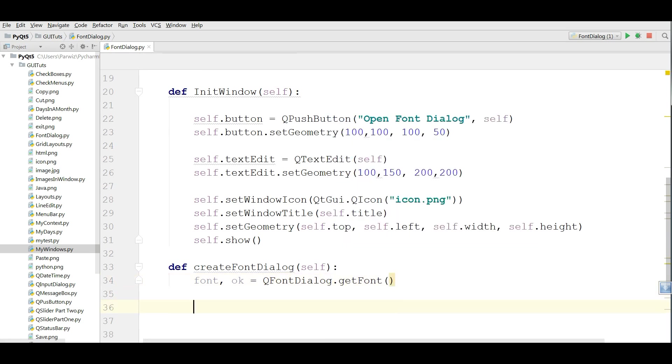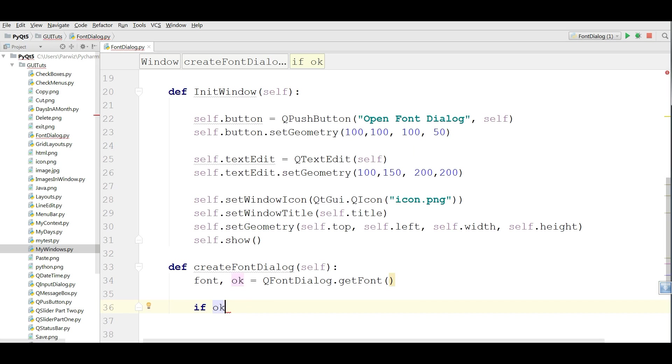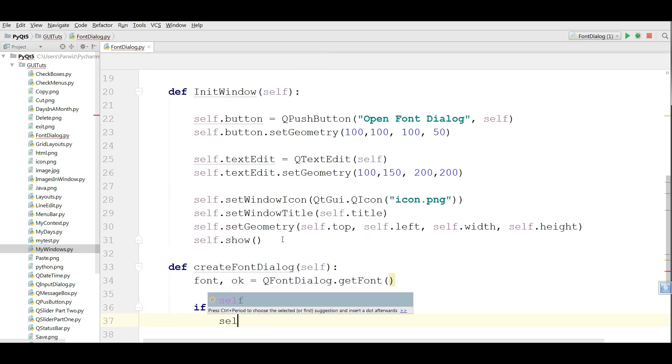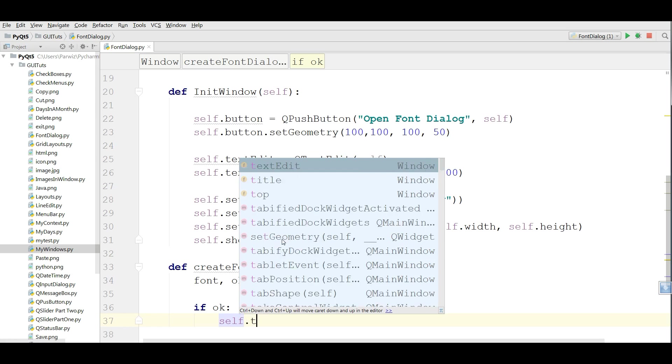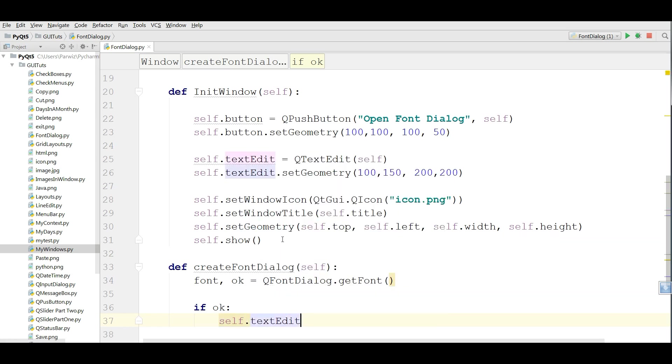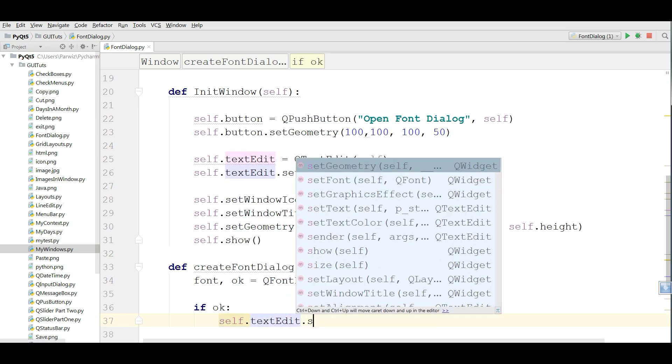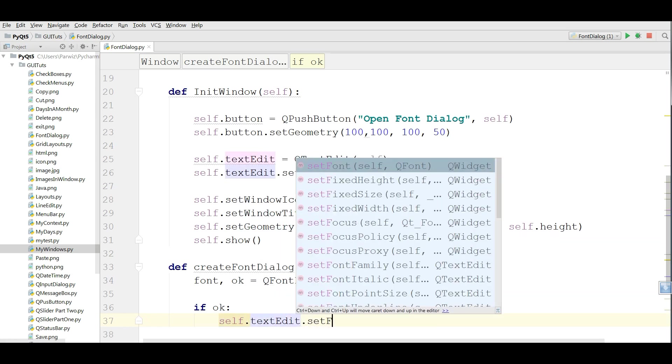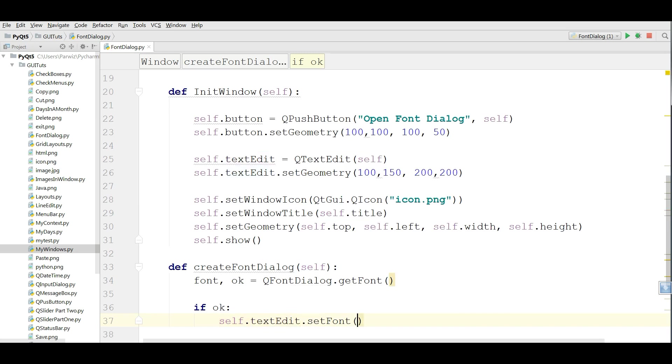After that I am making an if loop. If condition, if it's OK, we are going to set the font to our TextEdit. self.TextEdit.SetFont, font.